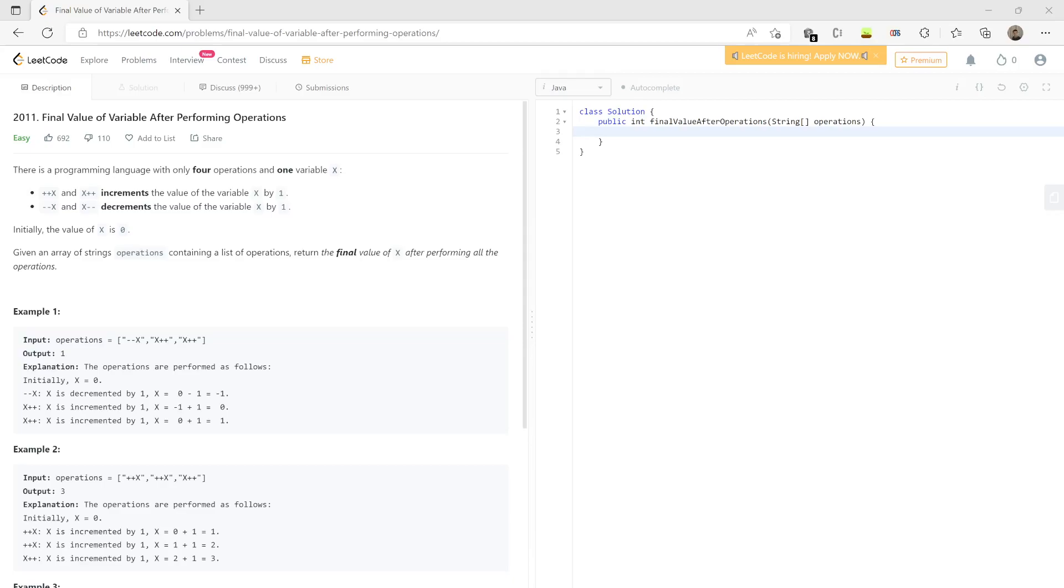Let's consider you have a bank. There are multiple customers coming in and out. Each time they can perform an operation - that operation is either add one dollar to the bank or take one dollar from the bank. Finally, you have to tell what is the amount left with the bank. So we will solve this problem using the metaphor.